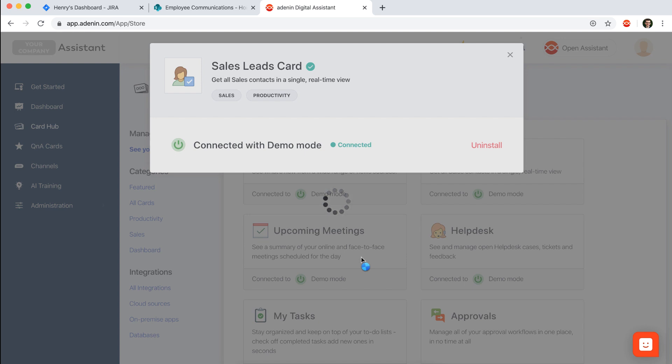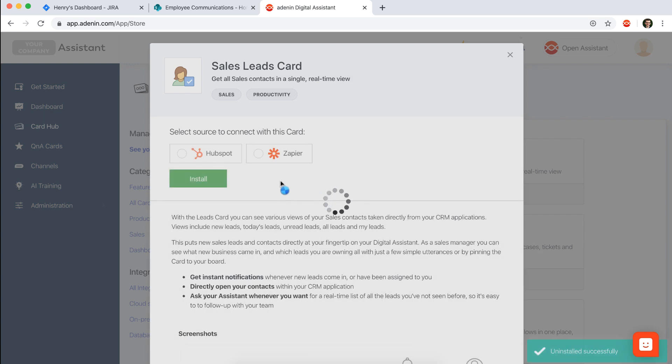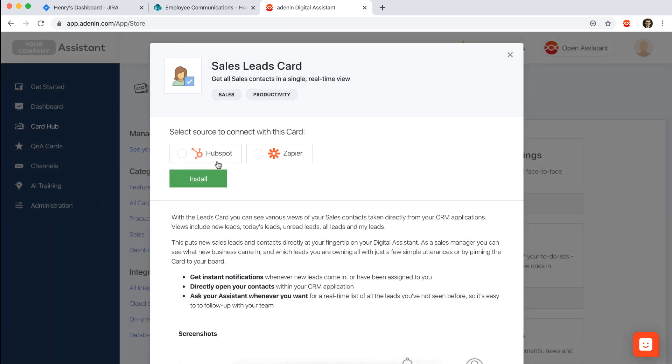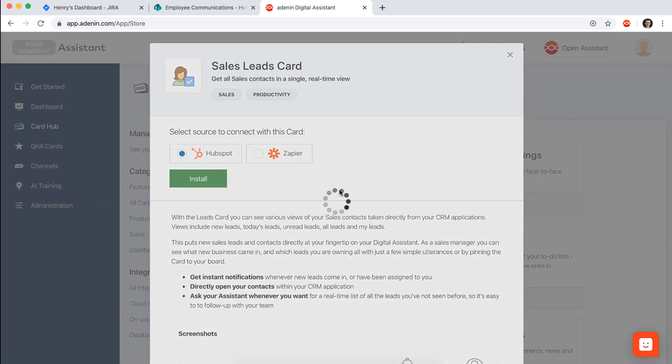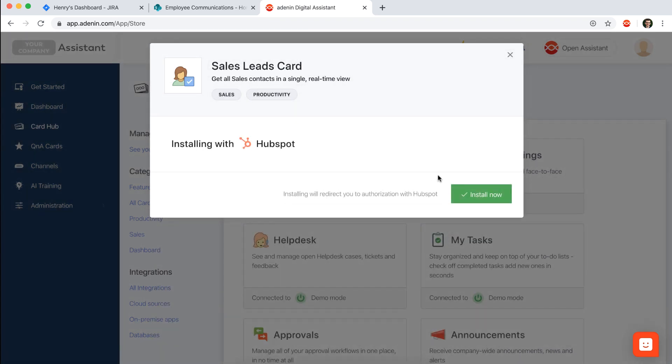And then reinstall it not using demo mode but using an application of my choosing. We've got HubSpot available. And then if you clicked on install you would subsequently be redirected to HubSpot.